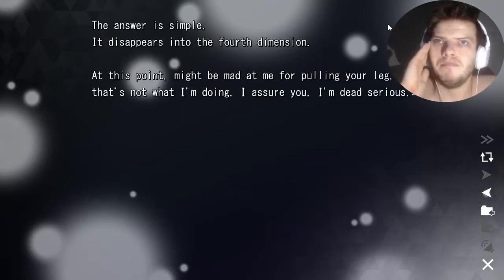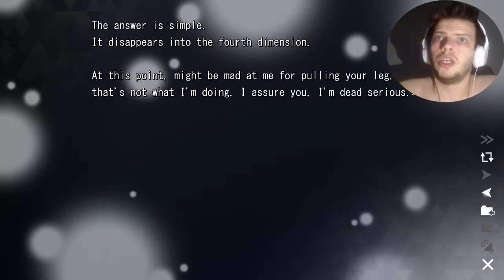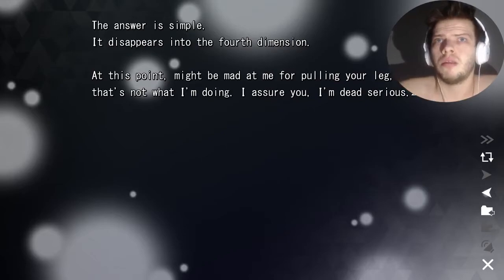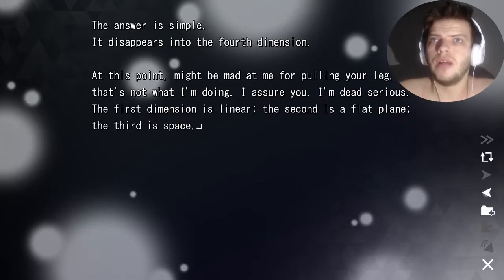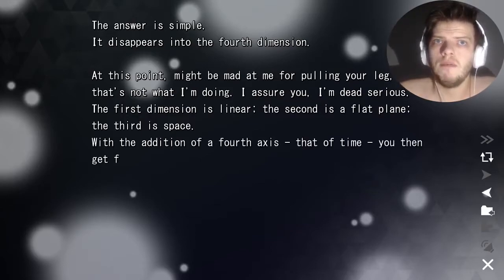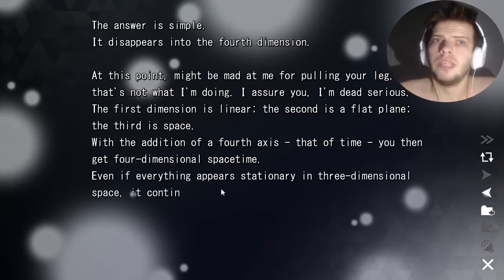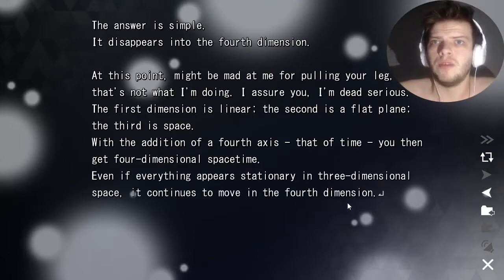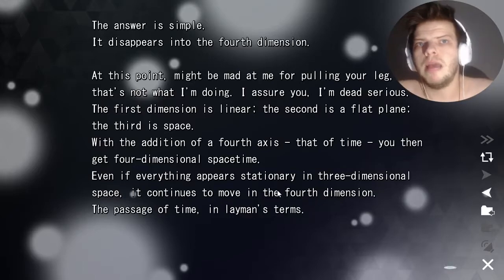At this point you might think I'm pulling your leg, but I'm dead serious. The first dimension is linear, the second is a flat plane, the third is space. With the addition of a fourth axis — that of time — you get four-dimensional spacetime. Even if everything appears stationary in three-dimensional space, it continues to move in the fourth dimension: the passage of time, in layman's terms.